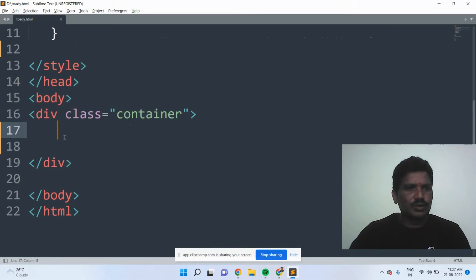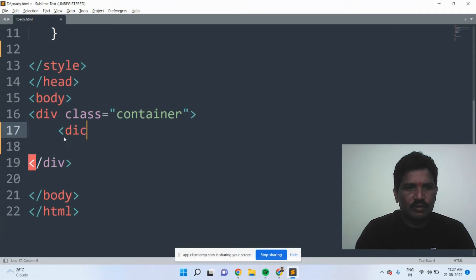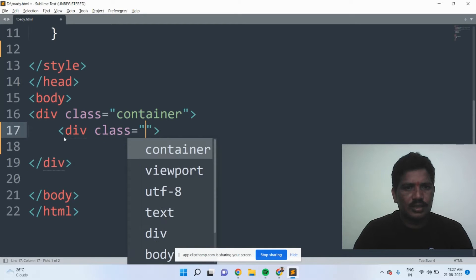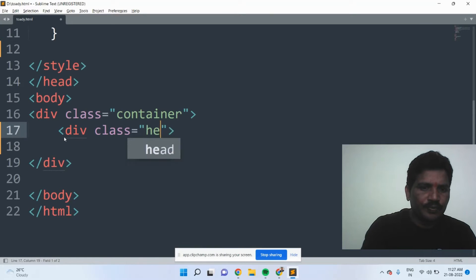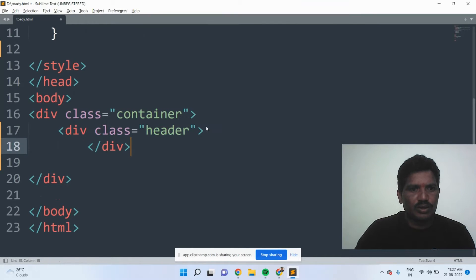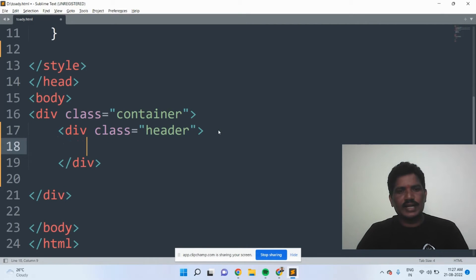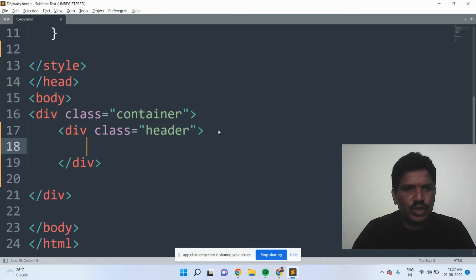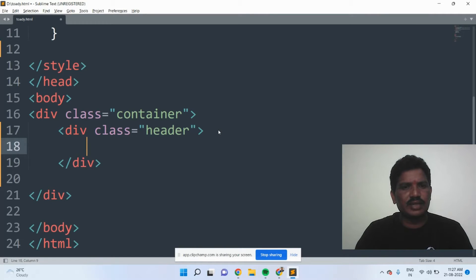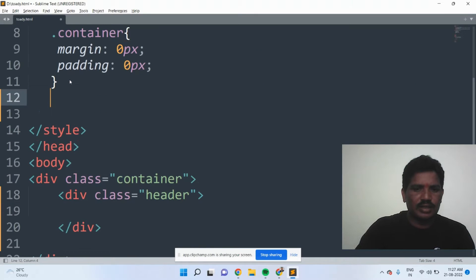After that, I would like to add another division — div class equal to header. Then the division tag will be closed. Once the header has to be added, I would like to add the CSS code for the header: what is the width, height, and background color of the header.